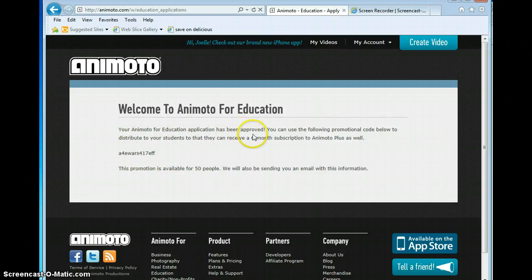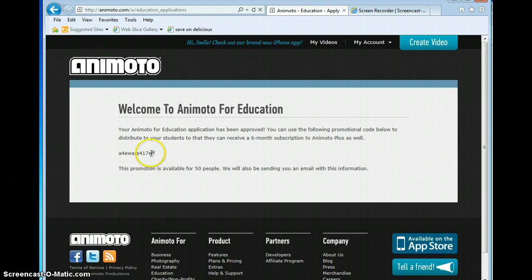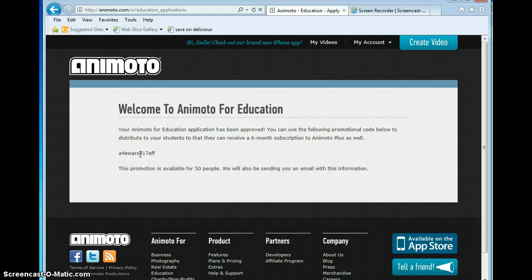Your Animoto for Education application has been approved. You can use the following promotional code to distribute to your students so they can receive a six-month subscription to Animoto Plus as well. So if your students want to create their own accounts, you can give them this code. When they go to sign up, they can put this code in and get an education account as well.